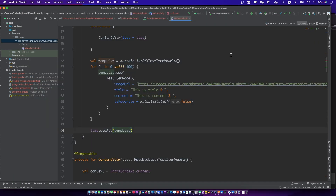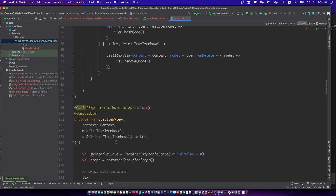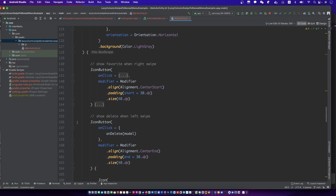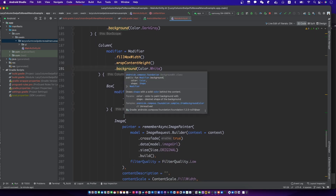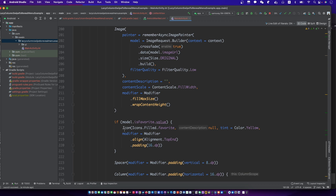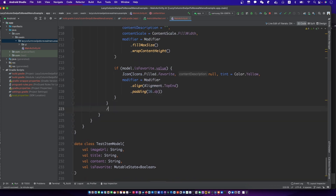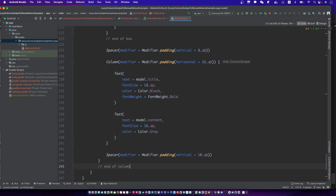Let's test. There might be a bug here. Let's find it.